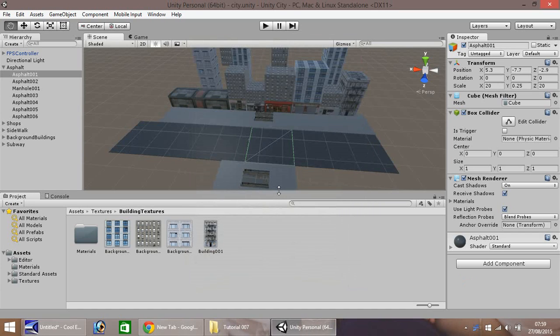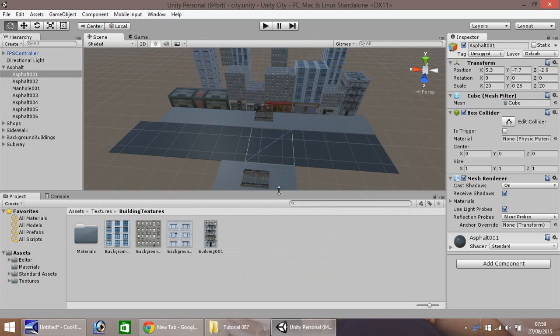Hello, my name is Jimmy Vegas and welcome to this, the 7th in a series of video tutorials on how to create a visual city in Unity 5.